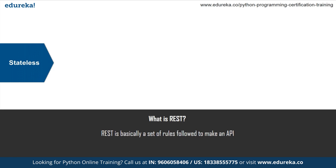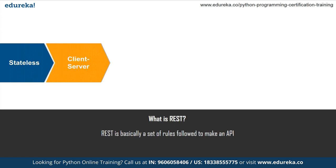So now that you know what REST API is, let us also understand the constraints or principles which must be satisfied for an application to be regarded as REST API. So first one is stateless. The request from a client to a server will contain all the required information to make the server understand the request sent from the client. And this can be either a part of URL query string parameters, body, or even headers. The URL is used to uniquely identify the resource and the body holds the state of the requesting resource. Once the server processes the request, a response is sent to the client through body status or headers.